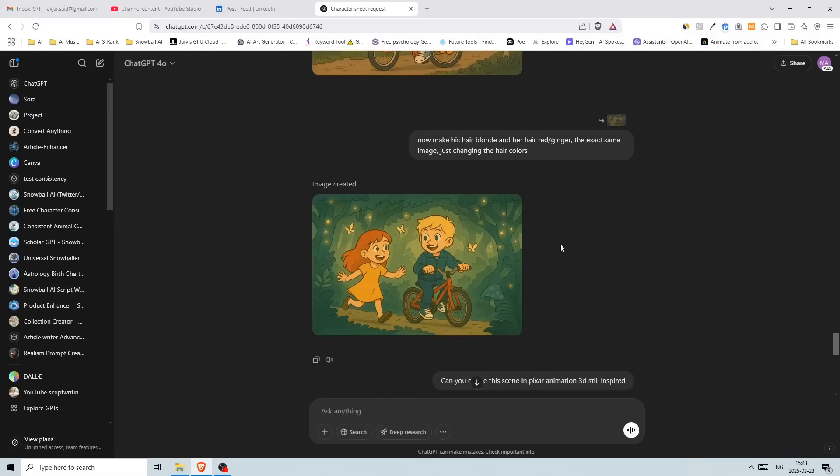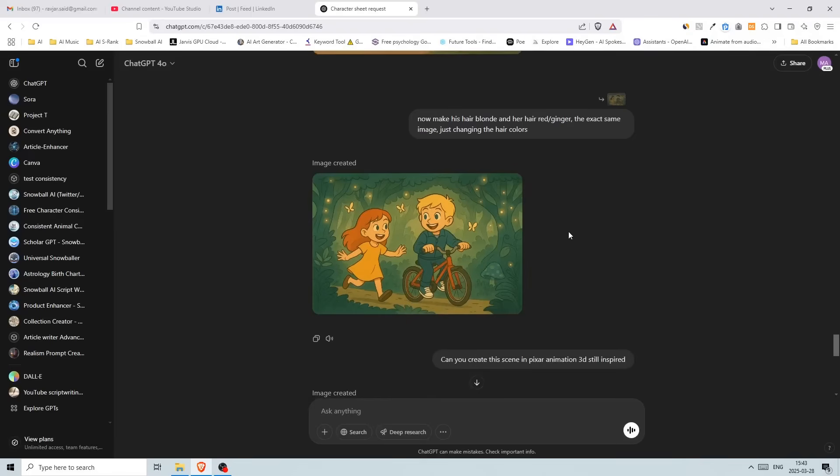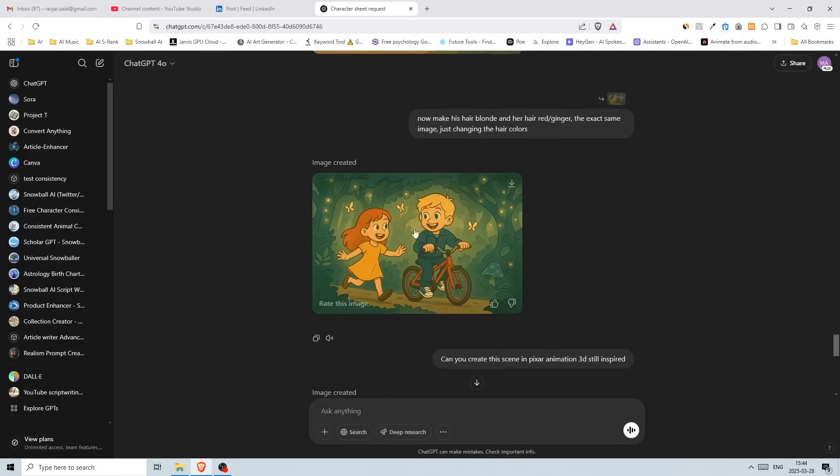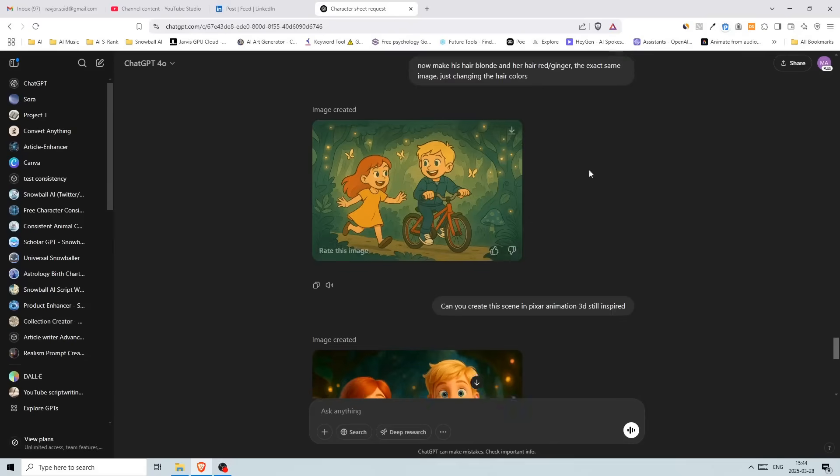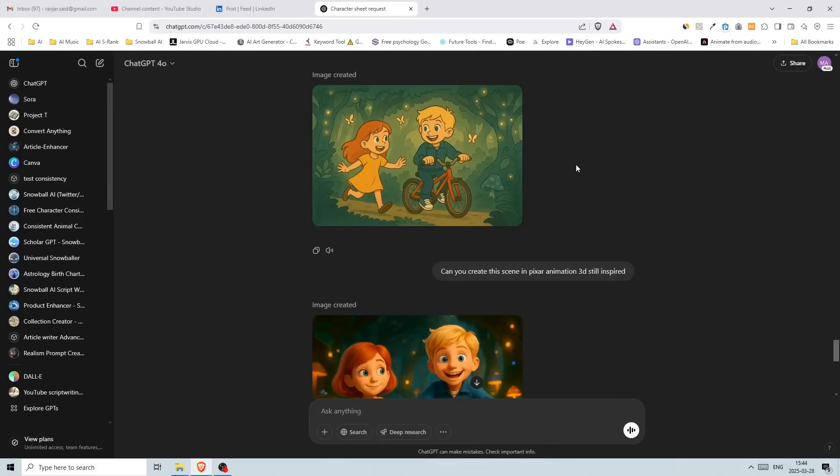And yeah, like there are a lot of personalized book companies out there and they make millions of dollars. And what they're doing is really great because it makes the children more engaged because they can see themselves in the stories. But now you can use ChatGPT to do what they're doing. So this is a really awesome trick.